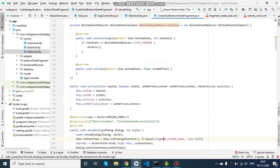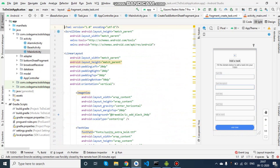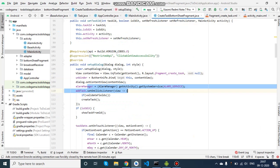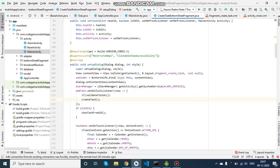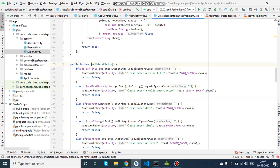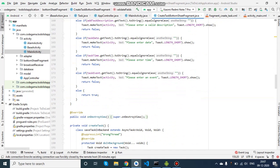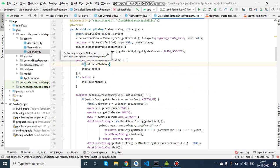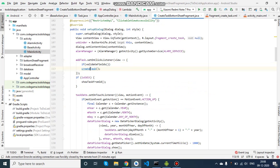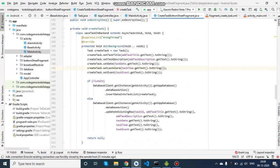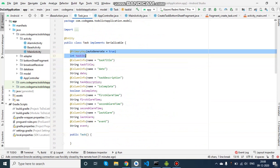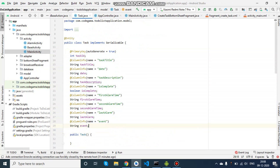Inside the CreateTaskBottomSheetFragment there's a layout with all the text fields and input fields, plus the 'Add Task' button. First I initialize the alarm service because we'll be registering an alarm later. On clicking 'Add Task', it first validates all the fields to check they are not empty — if some fields are empty it creates a toast for that field. It's a boolean function, and after it returns true it enters the 'createTask' function, which calls the Room Database. I add all the fields into a task model.